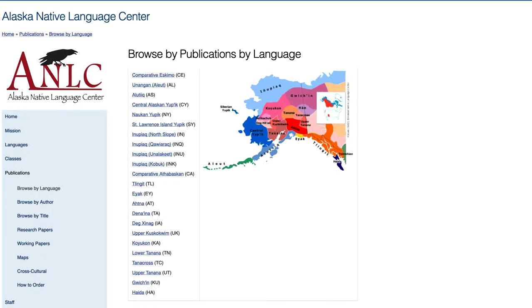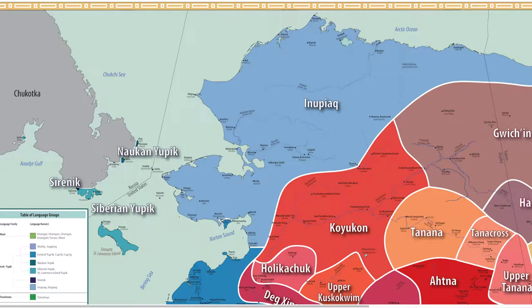St. Lawrence Island Yupik is an indigenous language of the Bering Strait region. It is spoken on St. Lawrence Island, Alaska, and on the Chukotka Peninsula of Russia.